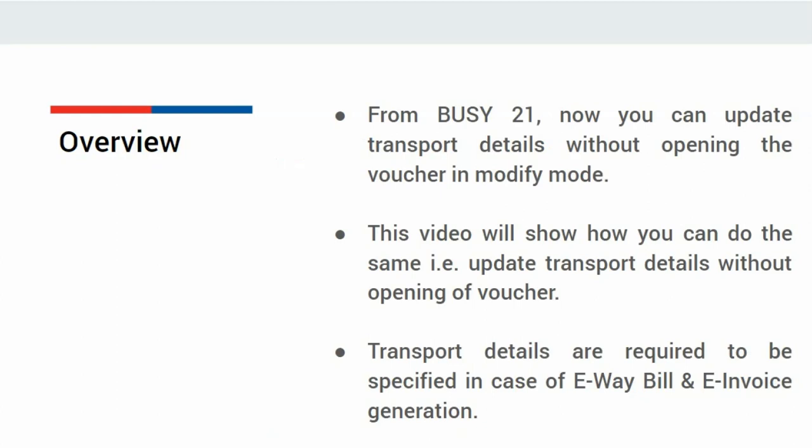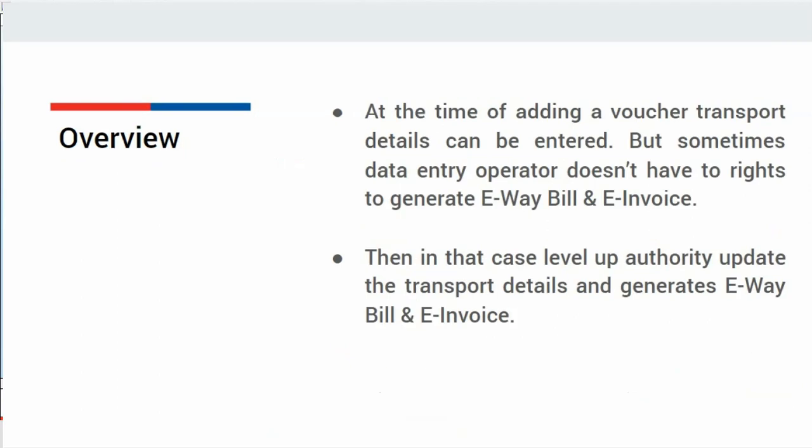Transport details are required to be specified in case of E-Way Bill and E-Invoice generation. While adding a voucher, transport details can be entered, but sometimes data entry operator doesn't have the rights to generate E-Way Bill and E-Invoice. Then in that case, level of authority updates the transport details and generates E-Way Bill and E-Invoice.